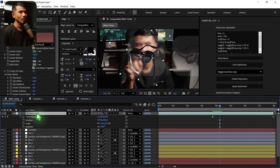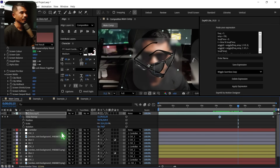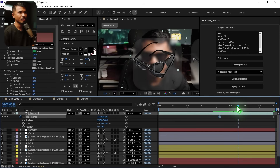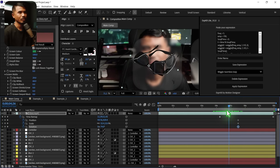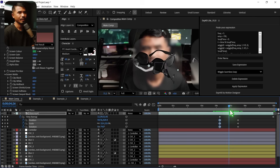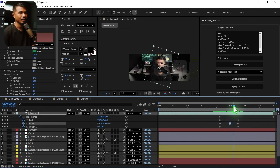I'll hit Shift+U to bring up the keyframes. I'm going to move this here. When the glass is on, we want the position, scale, and rotation to end. So it's going to start from here. I'm going to set a keyframe for position, scale, and rotation. Then I'll scale it up — something like that — and it will go back like that.